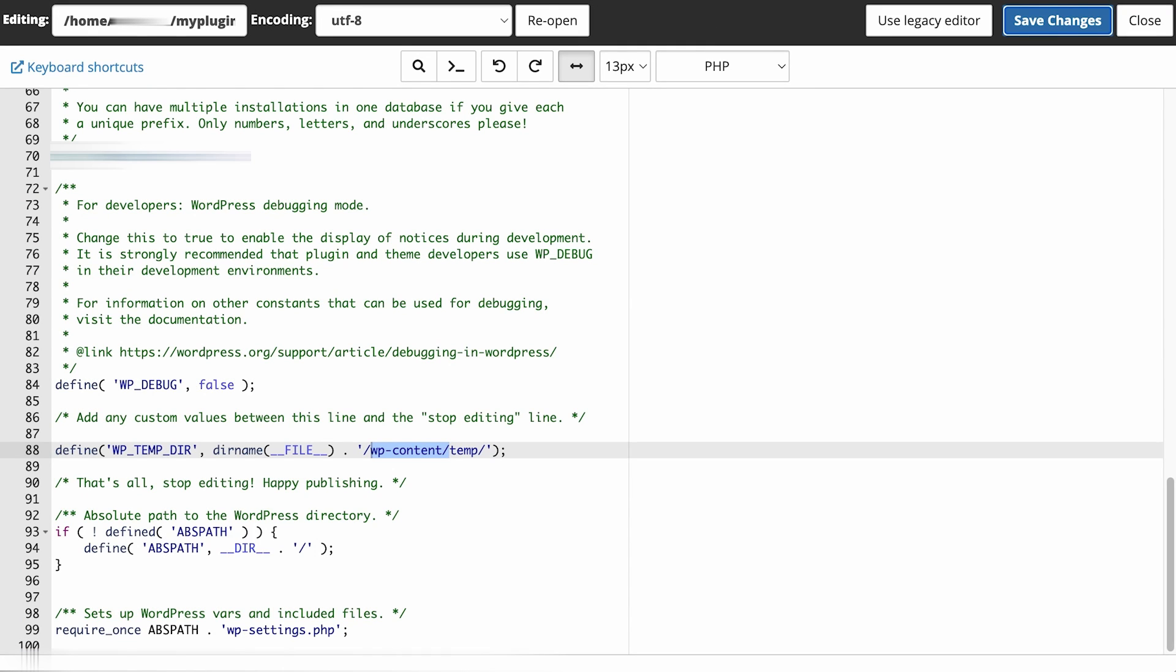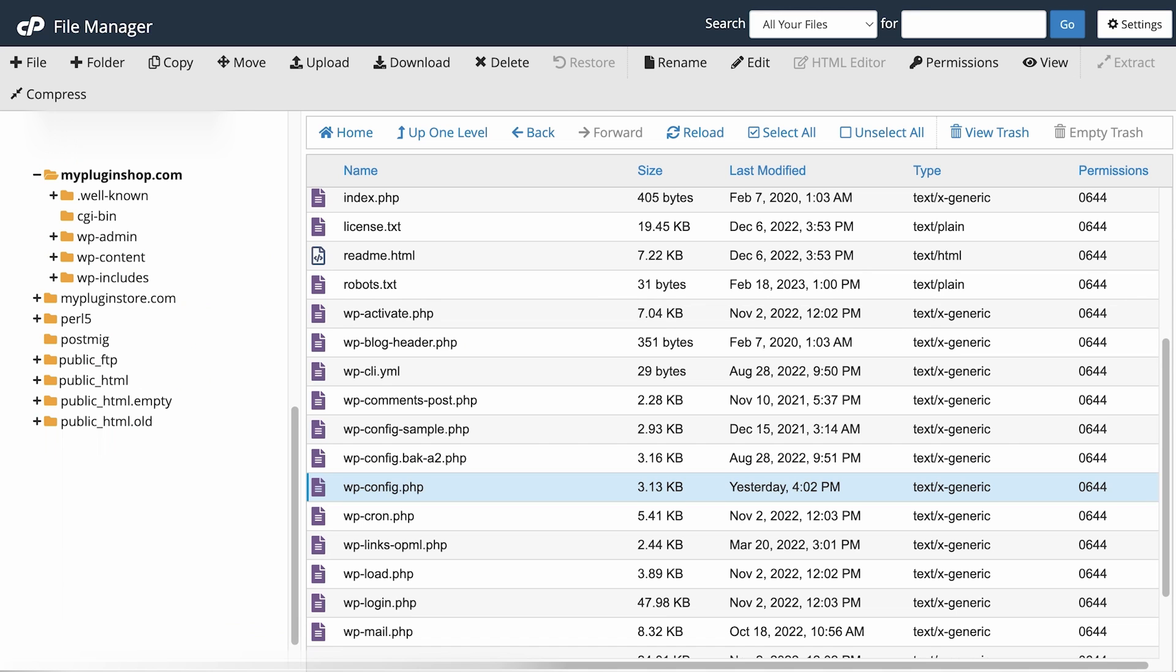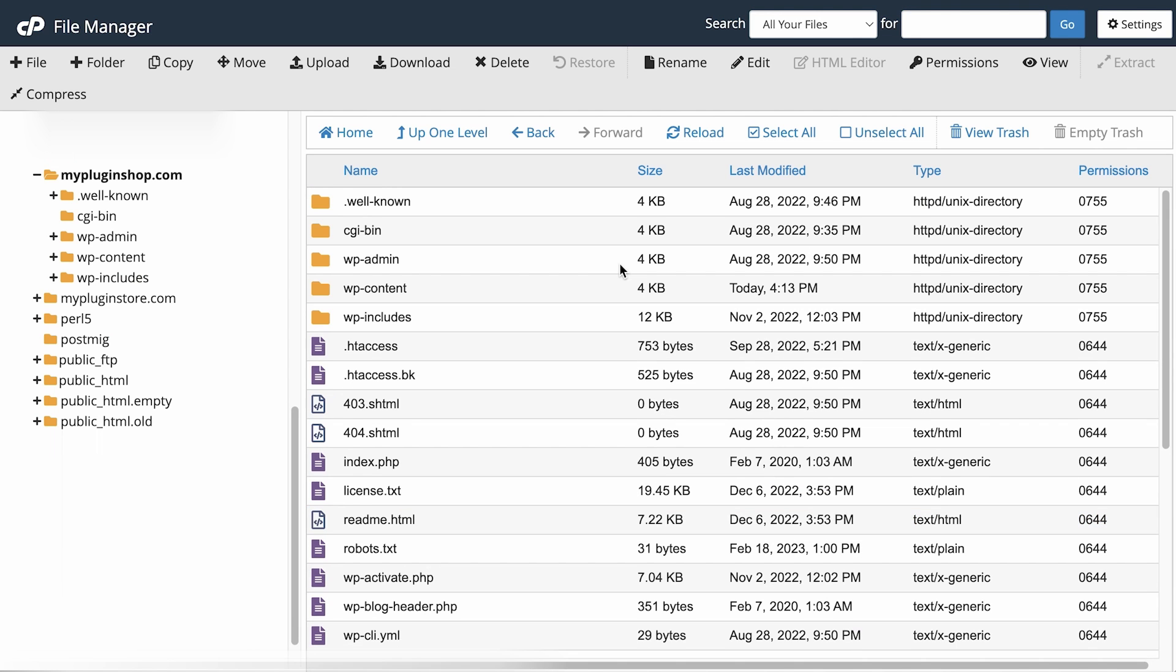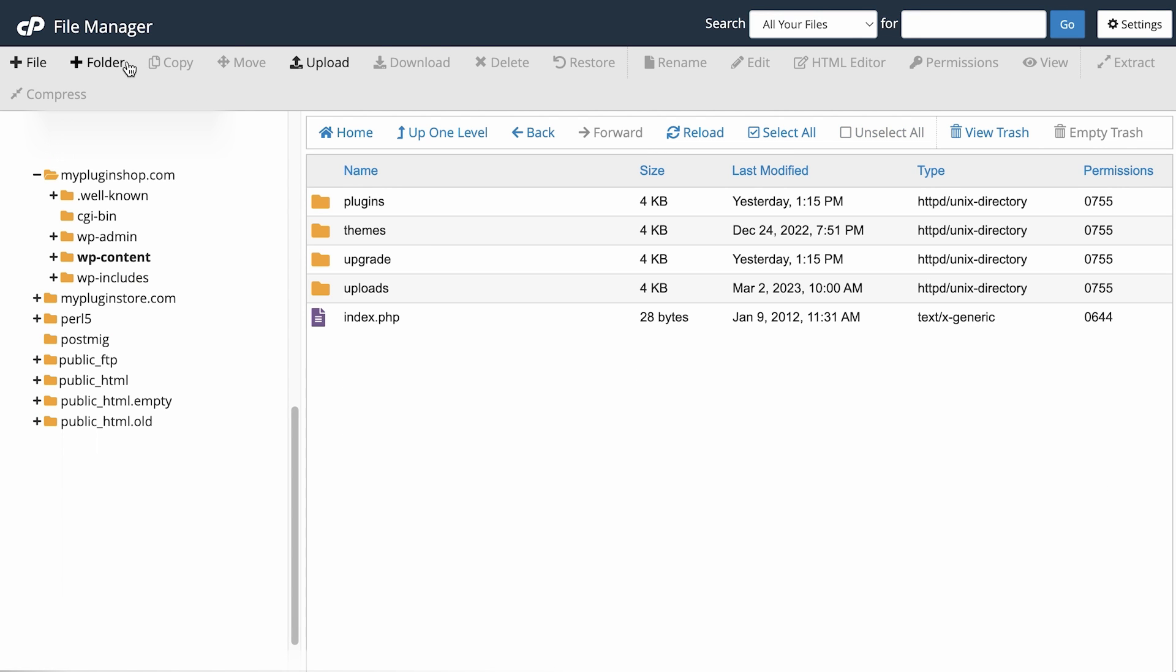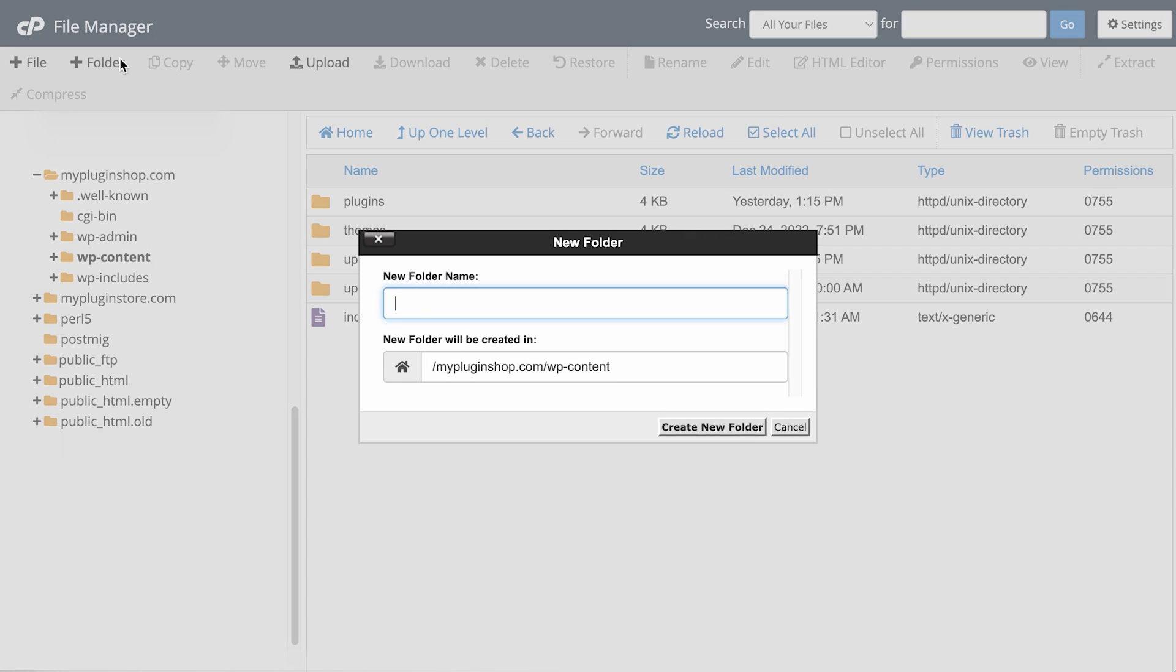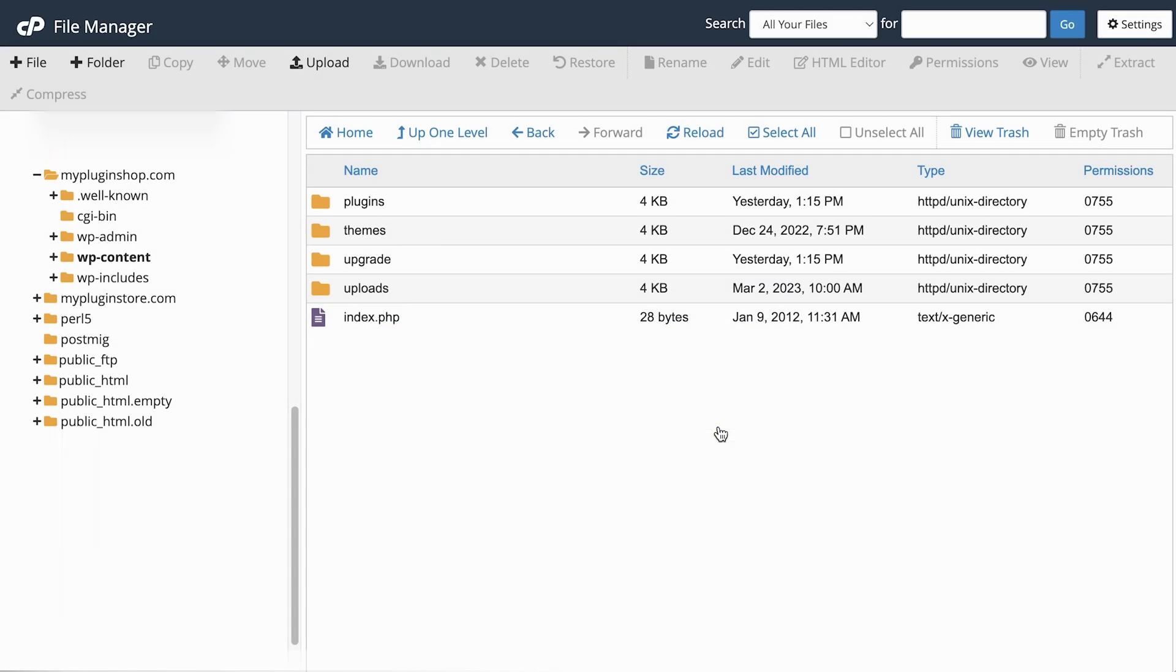Now, the next thing we need to do is to create the temporary folder. So on your sites folder, go to the wp content folder and add a new folder. You've got to name it the same way you have provided in the command you have added earlier. Click on create new folder.